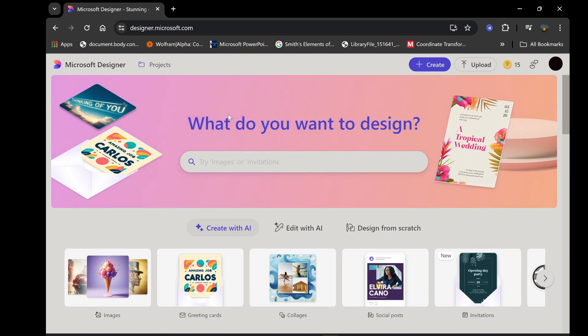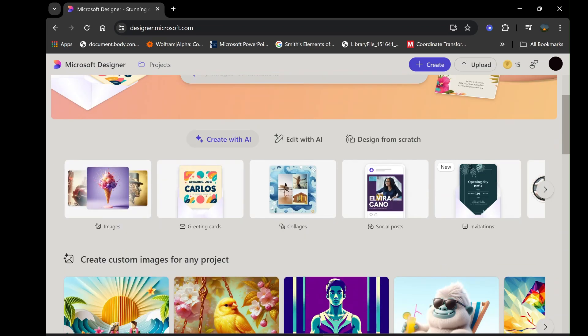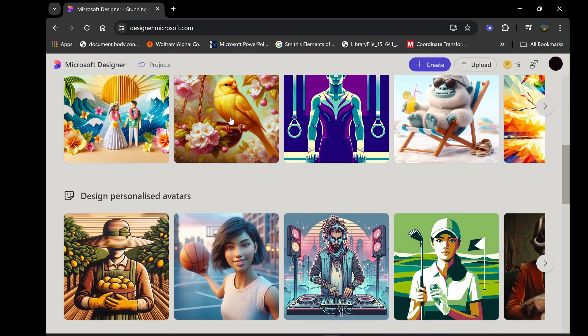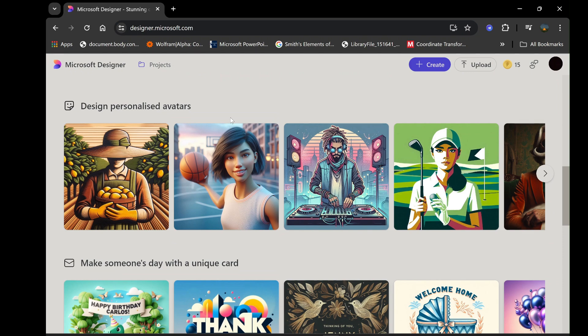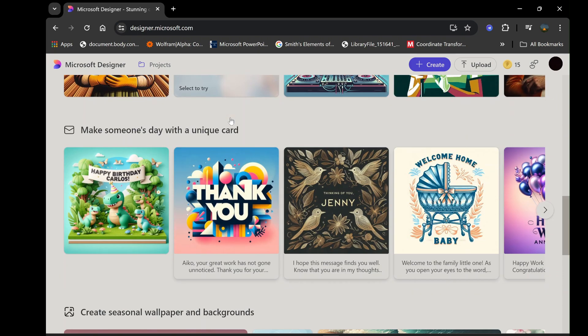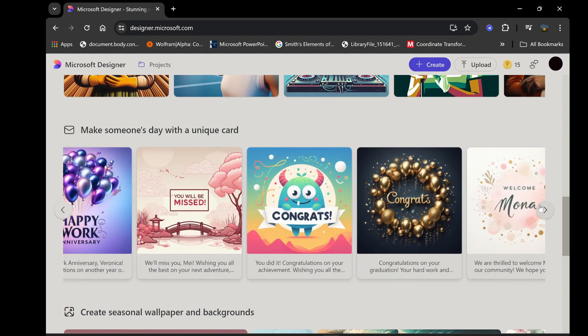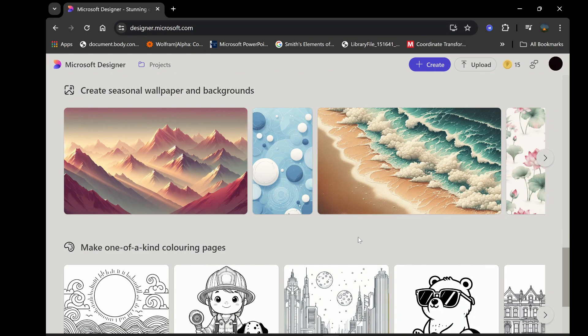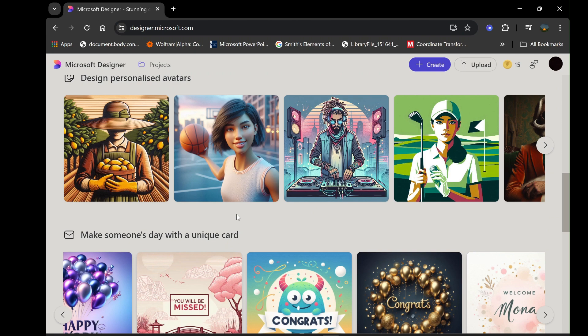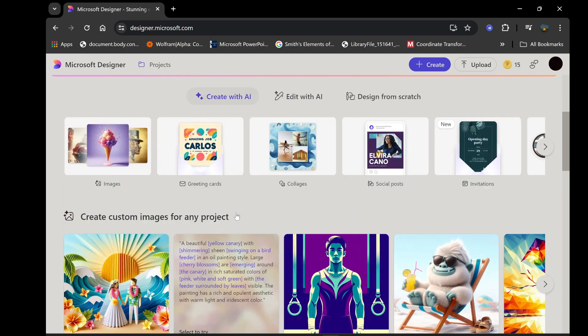In this tutorial, we'll explore the fascinating world of Microsoft Designer, an AI-powered tool that empowers you to craft eye-catching designs effortlessly. Whether you're a beginner or an experienced designer, this video will guide you through the ins and outs of Microsoft Designer. Let's unleash your creativity.